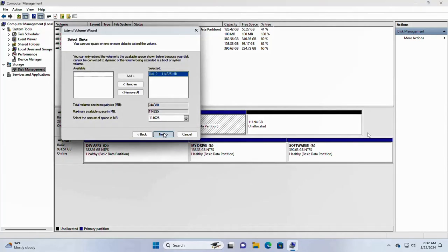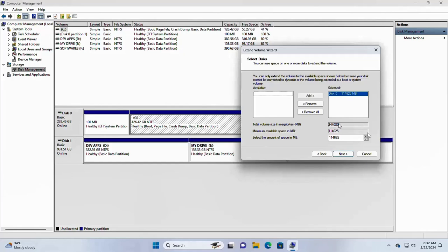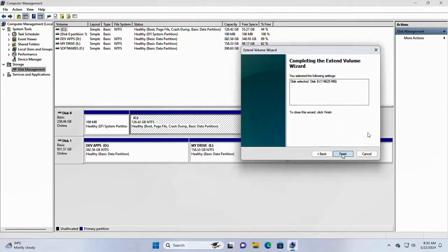Now select the disk where the C drive is located. This is the total size of the disk. Now click on next, then click on finish.